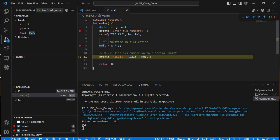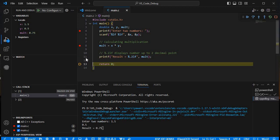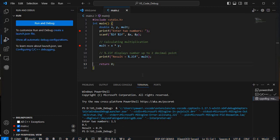After clicking Step Over again, mult now holds 0.75, which is the result of 1.5 × 0.5. Click Step Over once more — line 11 executes and the result 0.75 is printed to the console. The debugger has passed both breakpoints using Step Over only.